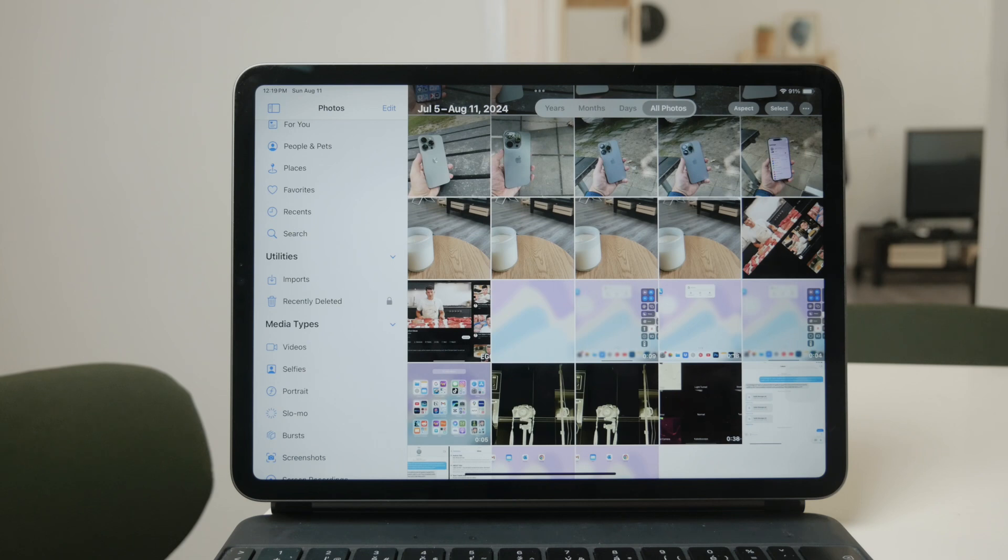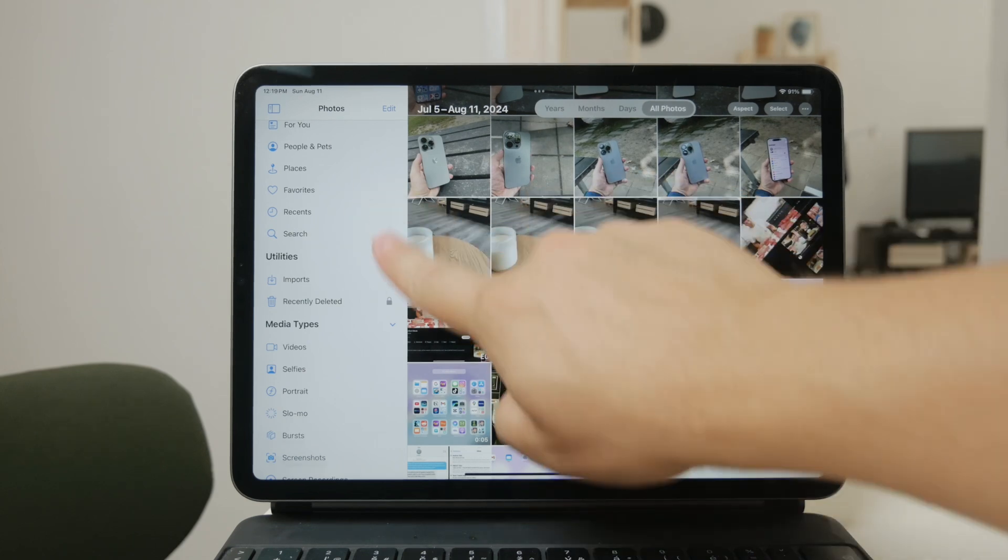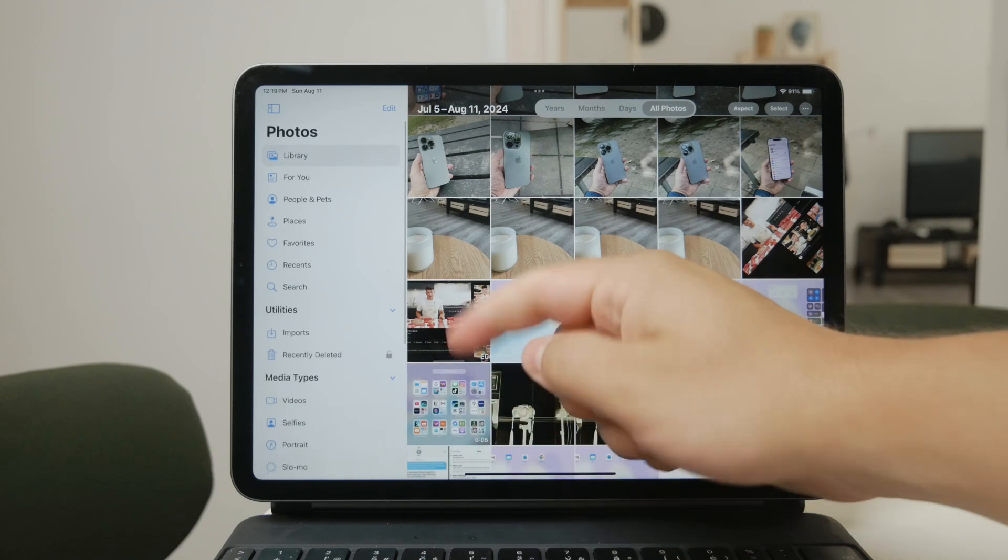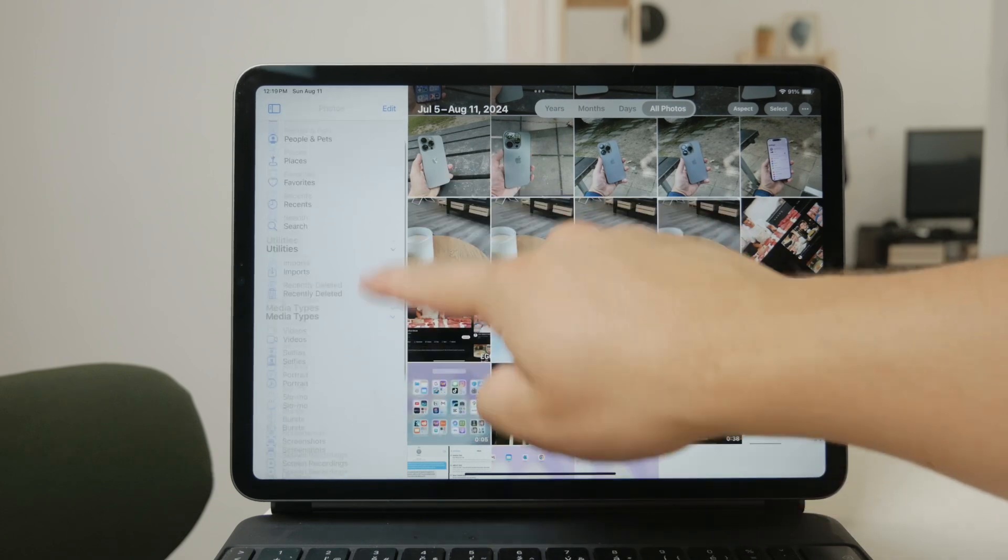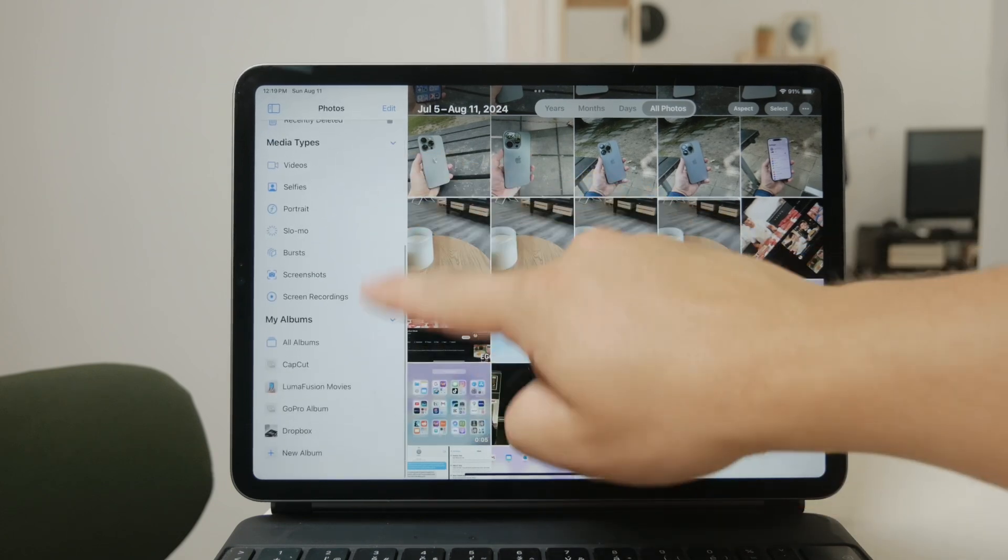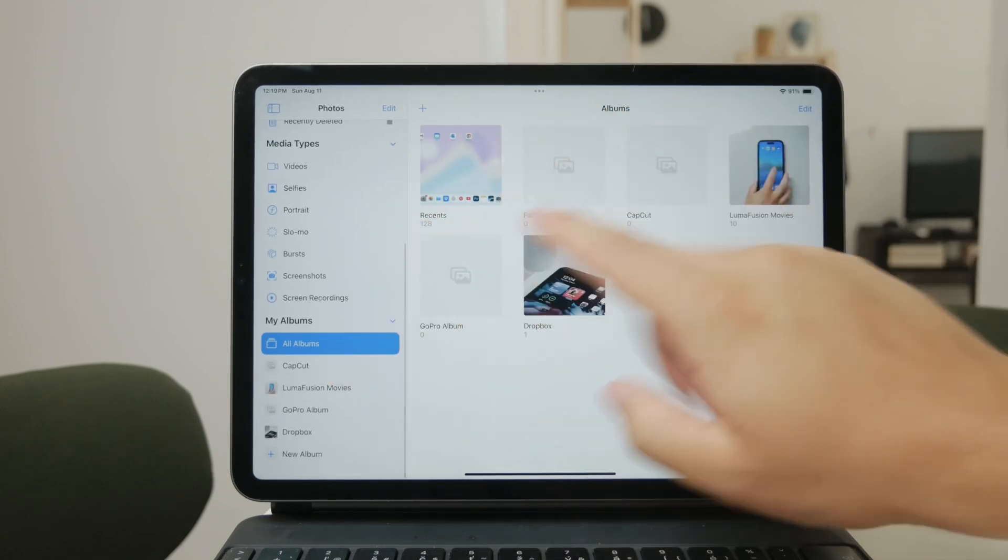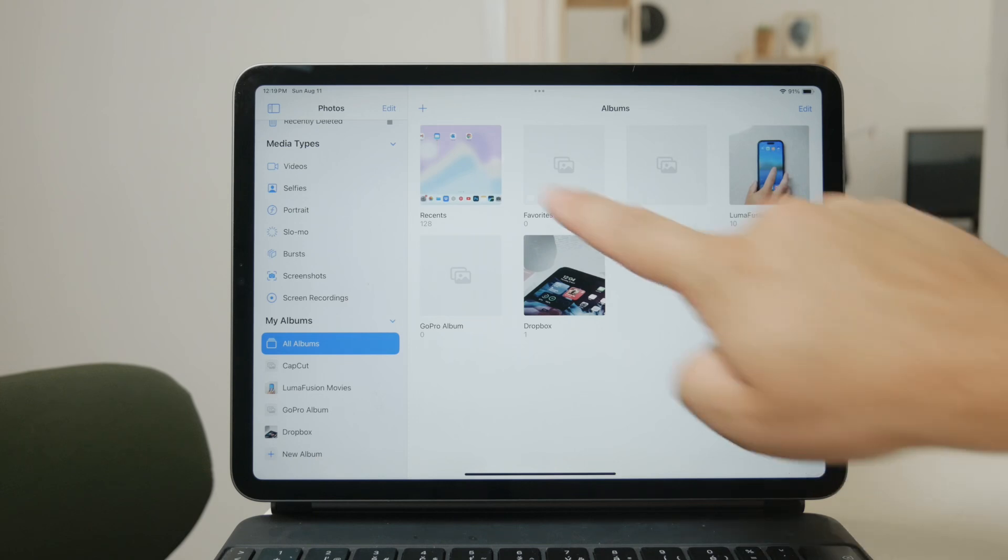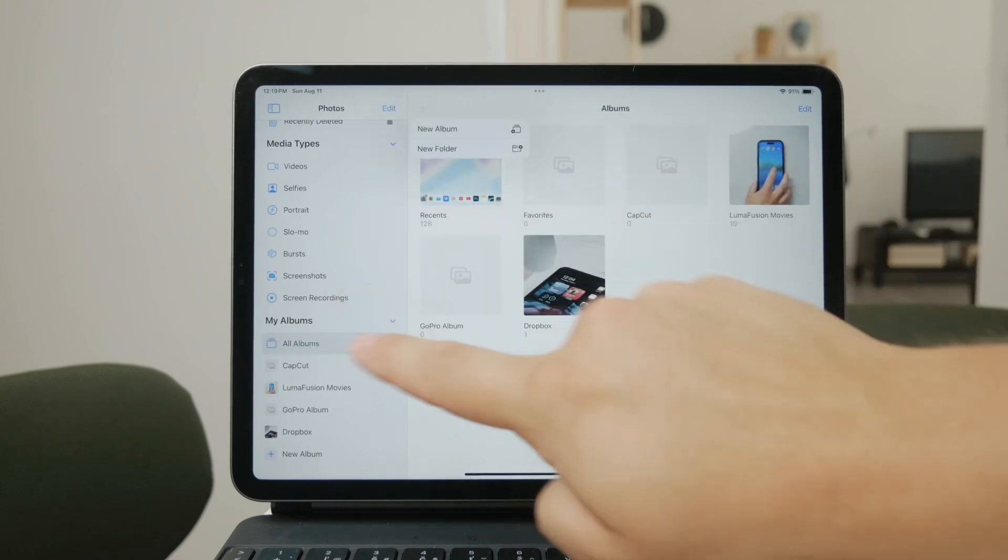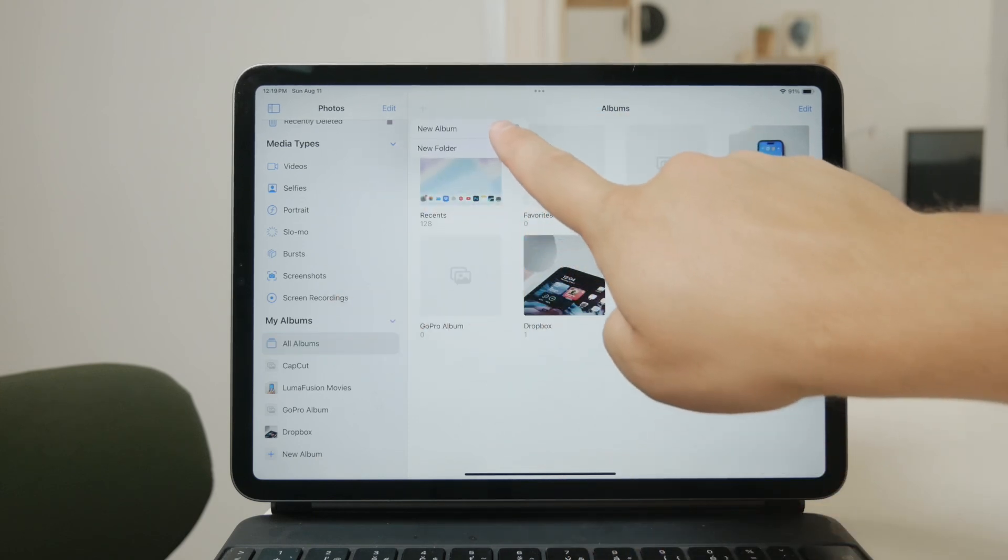First, you can create albums to group your photos together. To do this, just tap on the Albums tab at the bottom of the screen. Then press the plus icon in the upper left corner and select New Album.